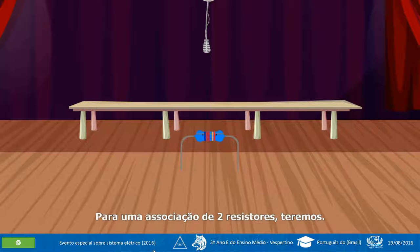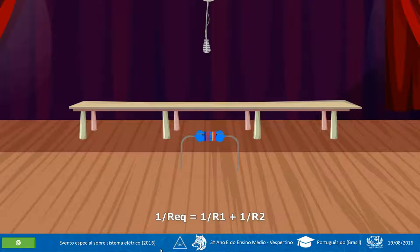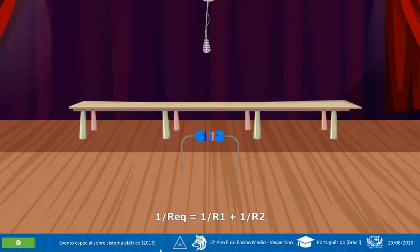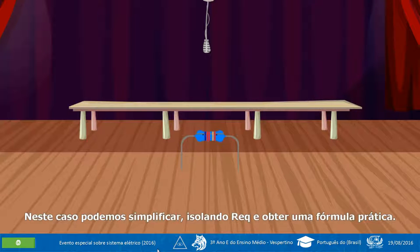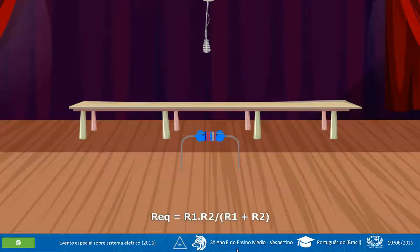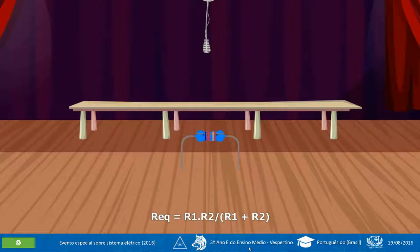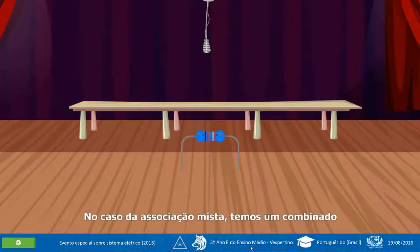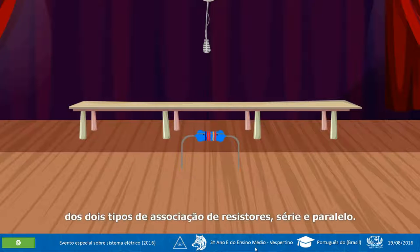Para uma associação de dois resistores, teremos: REC = (R₁ · R₂) / (R₁ + R₂). No caso da associação mista, temos um combinado dos dois tipos de associação de resistores, série e paralelo.